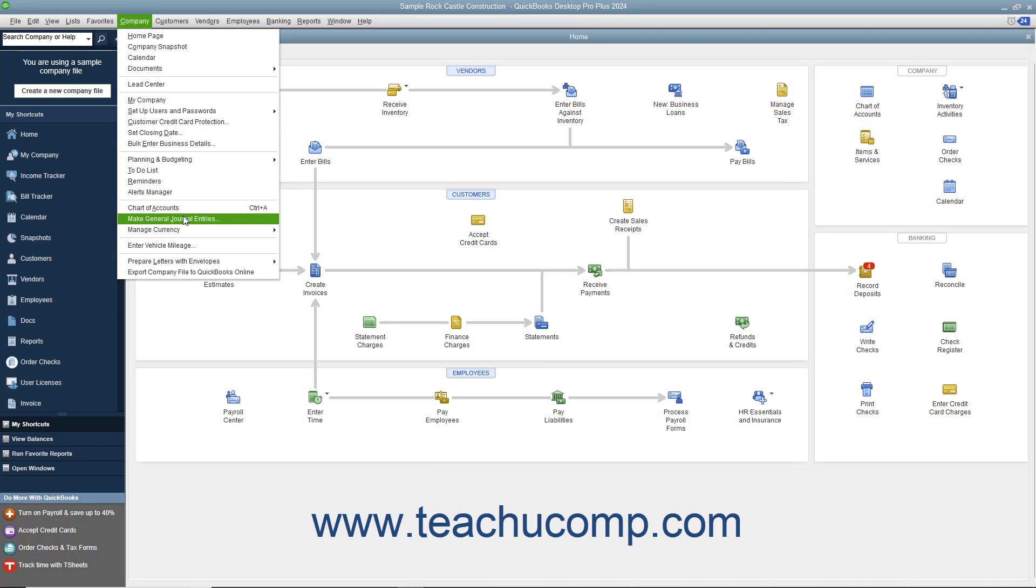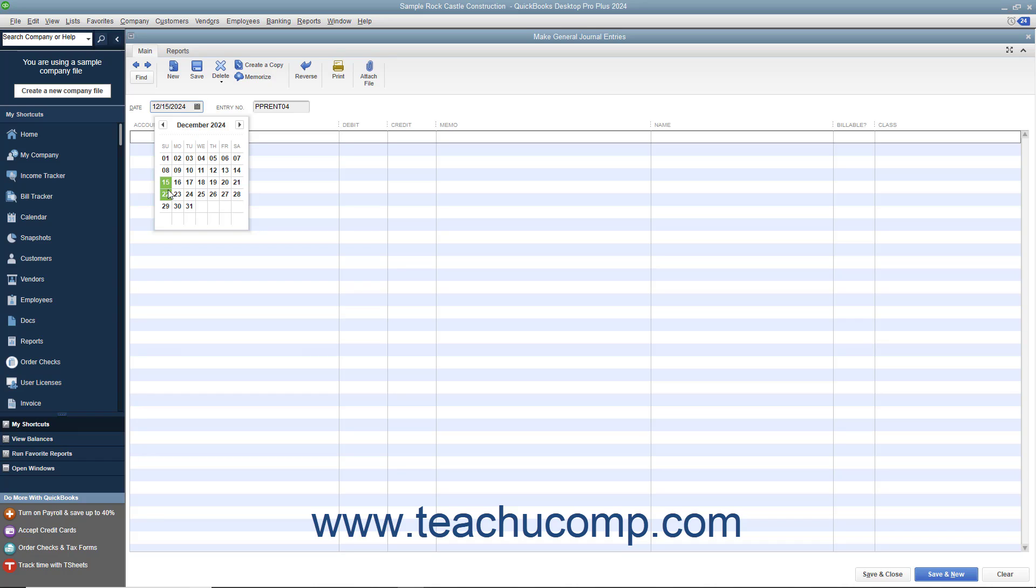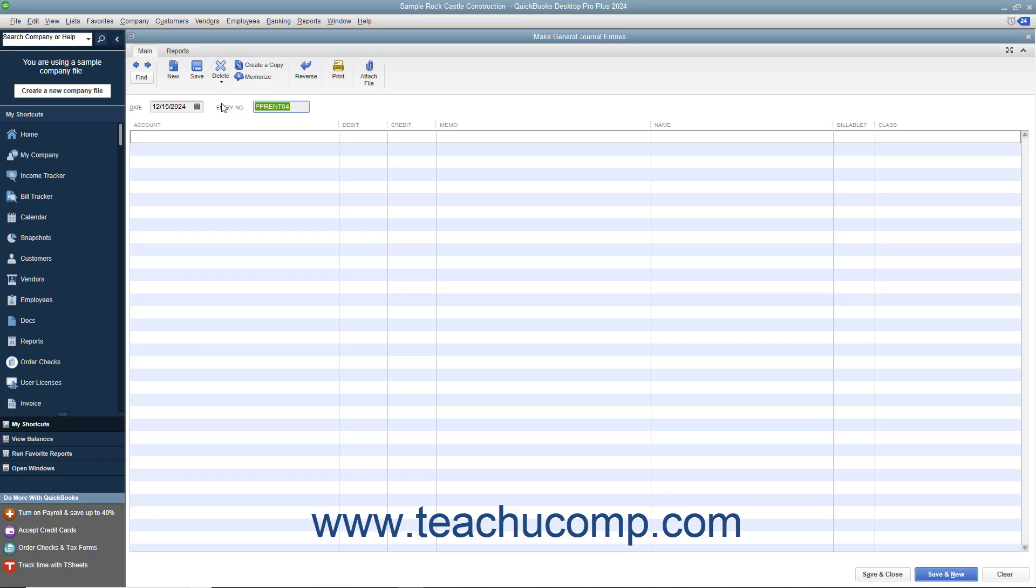select Company Make General Journal Entries from the menu bar. Enter the date of the general journal entry into the Date field. Then enter the transaction reference number into the Entry Number field.